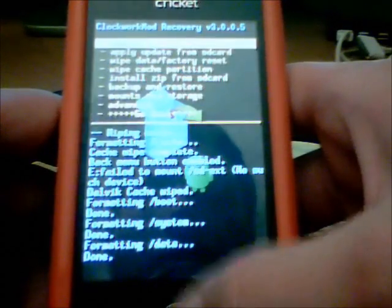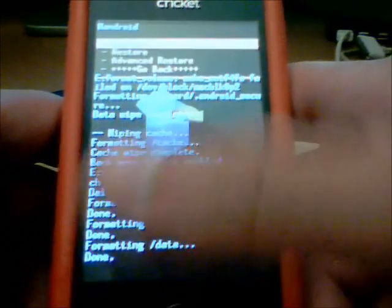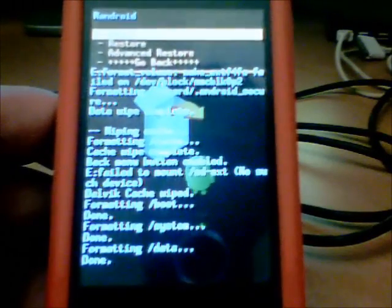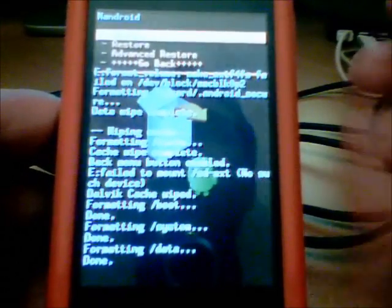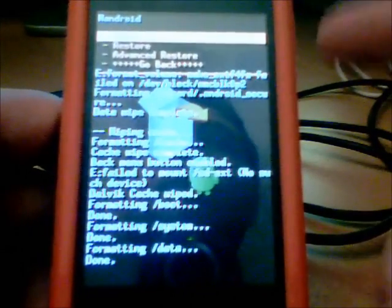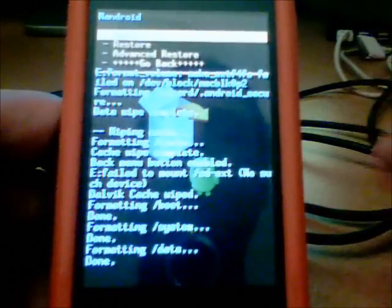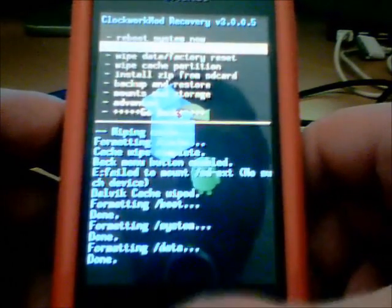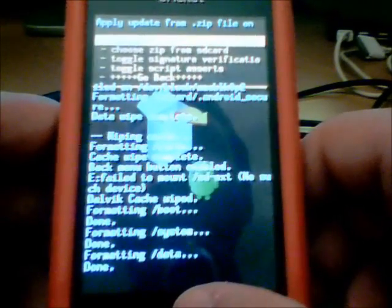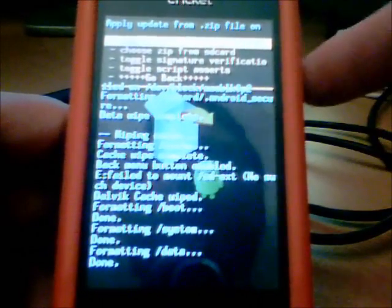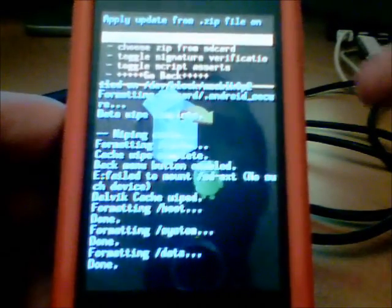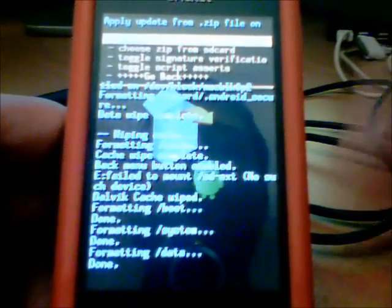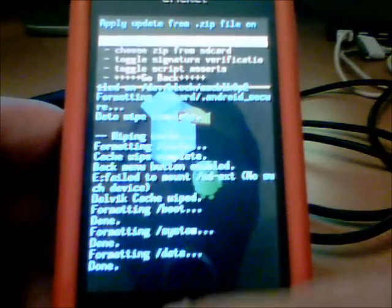Then what you're going to want to do is go to Install Zip from SD Card. Remember the CM7 that I told you to put on your SD Card earlier? Or if you had CM6, either one. This is why I told you to put it on your SD Card. Now what you're going to do, make sure you have GApps too on your SD Card. You can download the GApps for CM6 or CM7. It will both be at my blog. You'll see what I'm talking about.